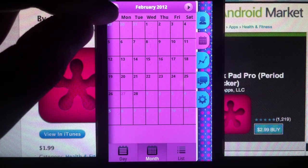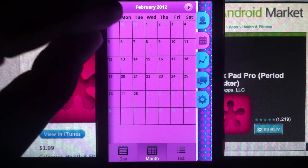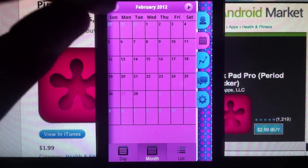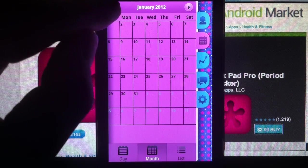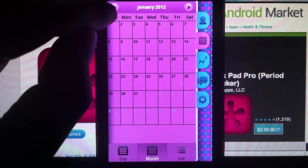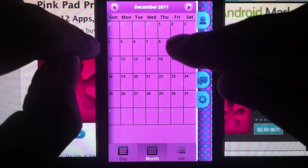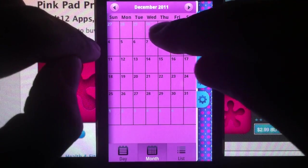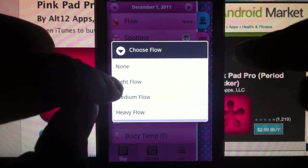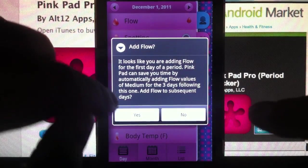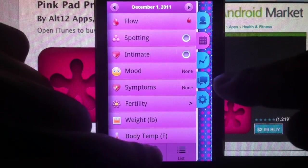Let's say we're in February, so let's go to January — actually December. We're going to start with the flow. Let's say for the first of the month, flow started. Let's say light flow. And by default it's going to add three more days.